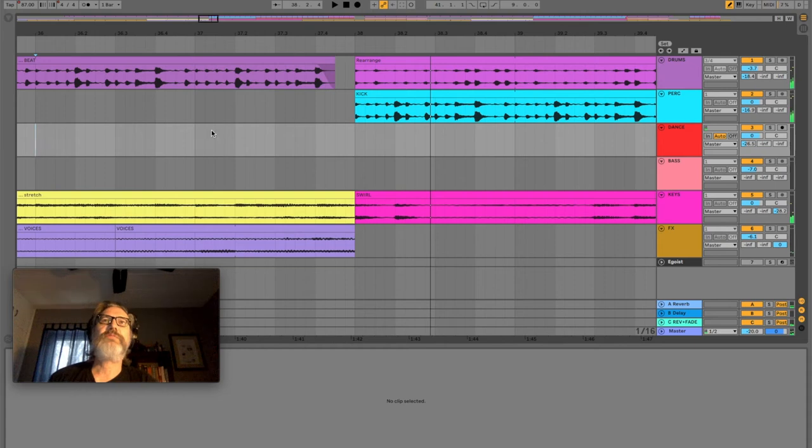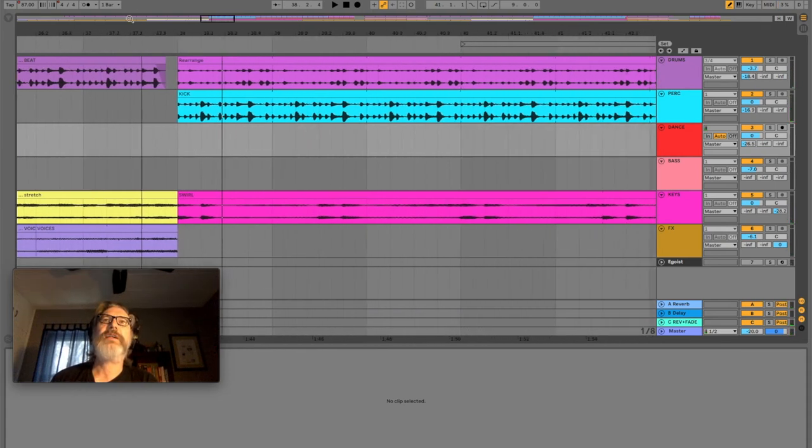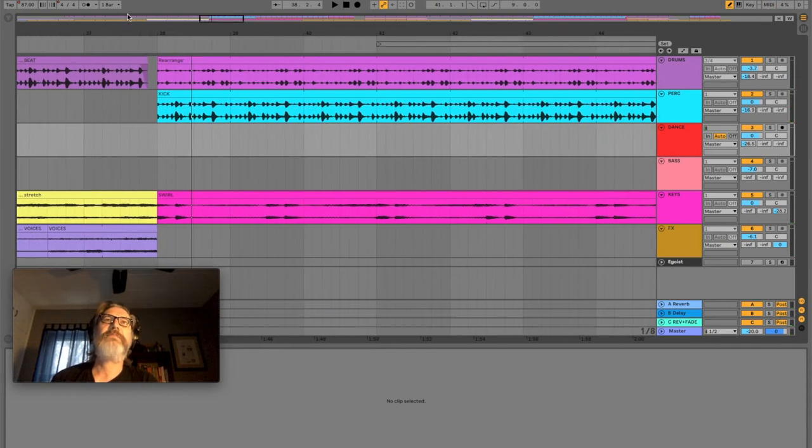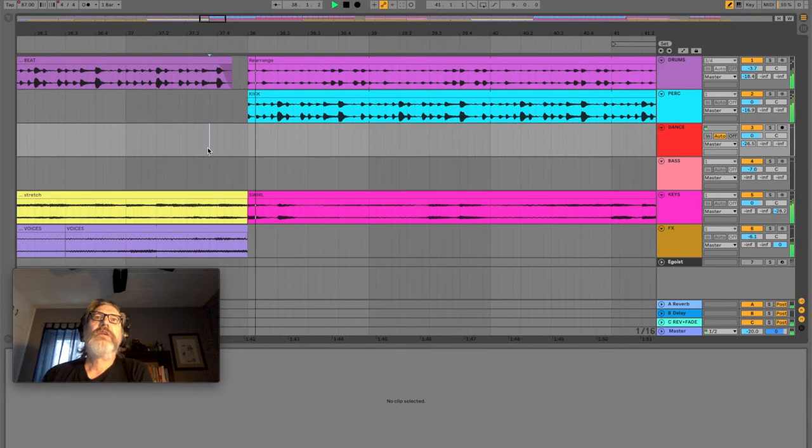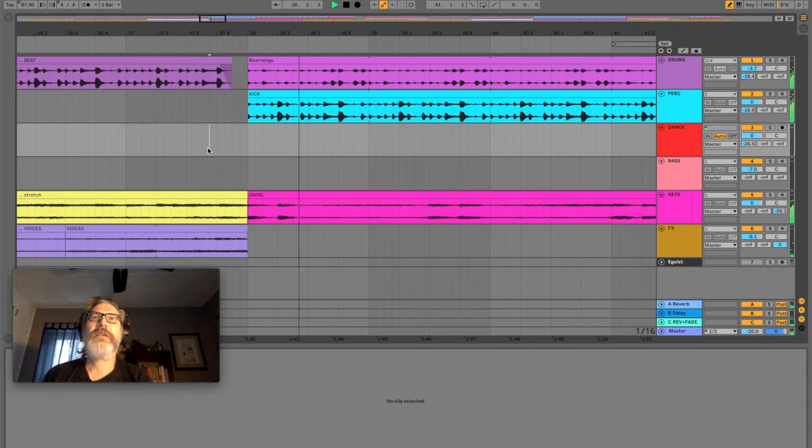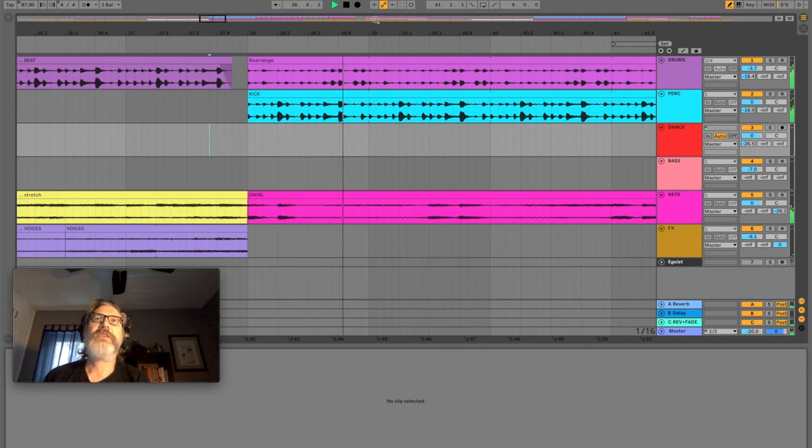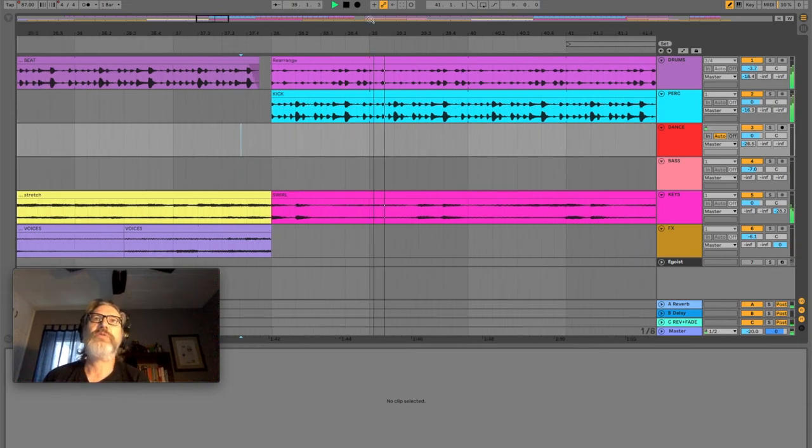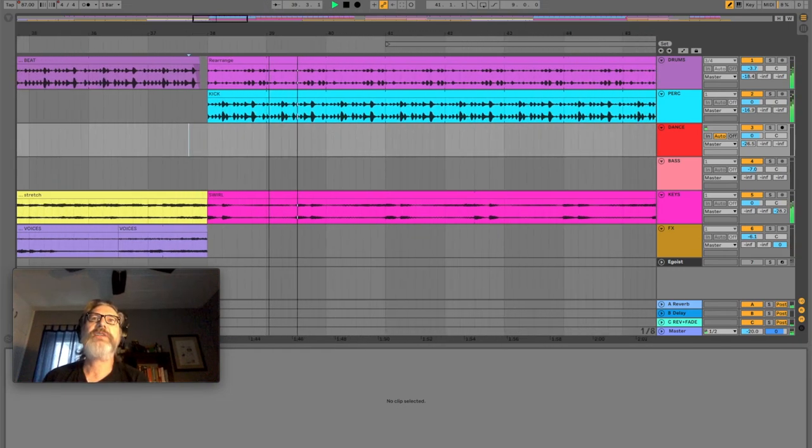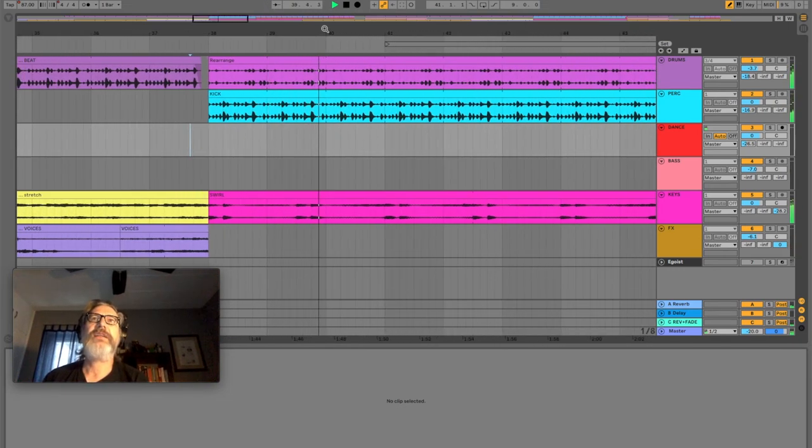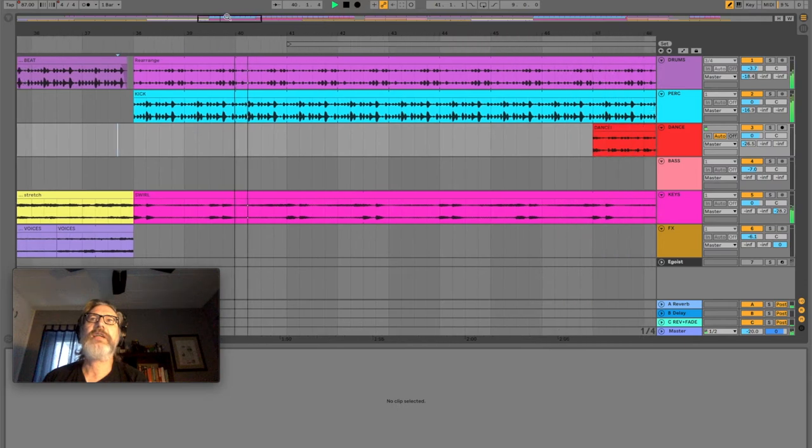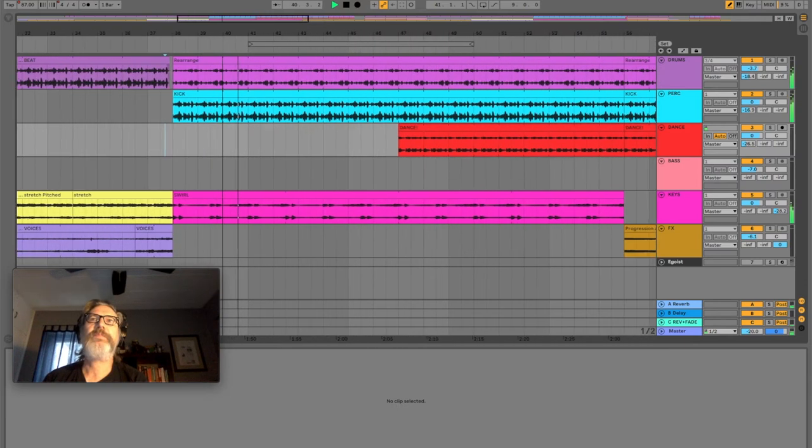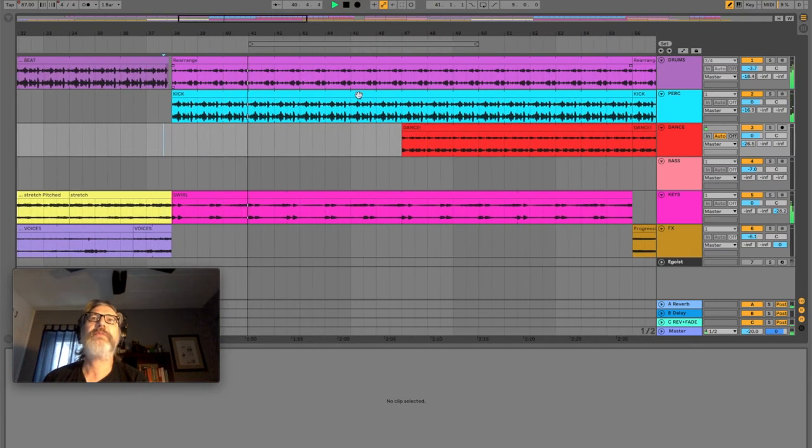So it's really subtle. But I like it. Gives a little more life. Gives a little more interest as we go into the next section.